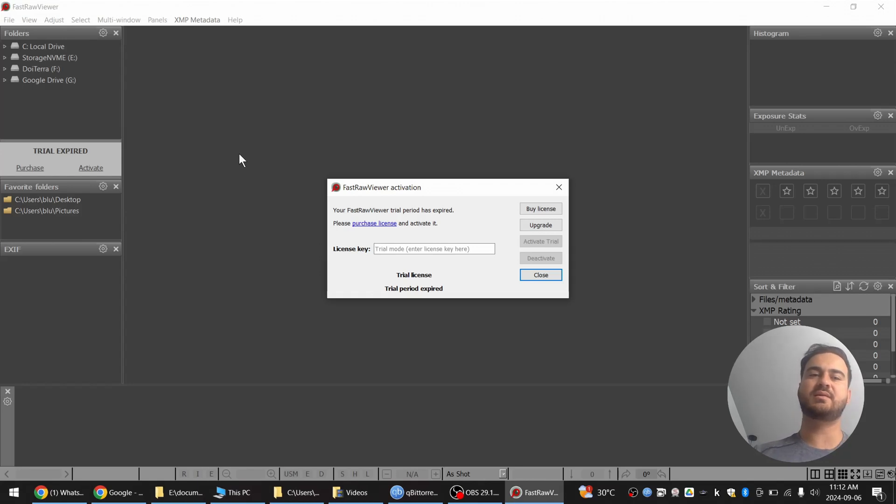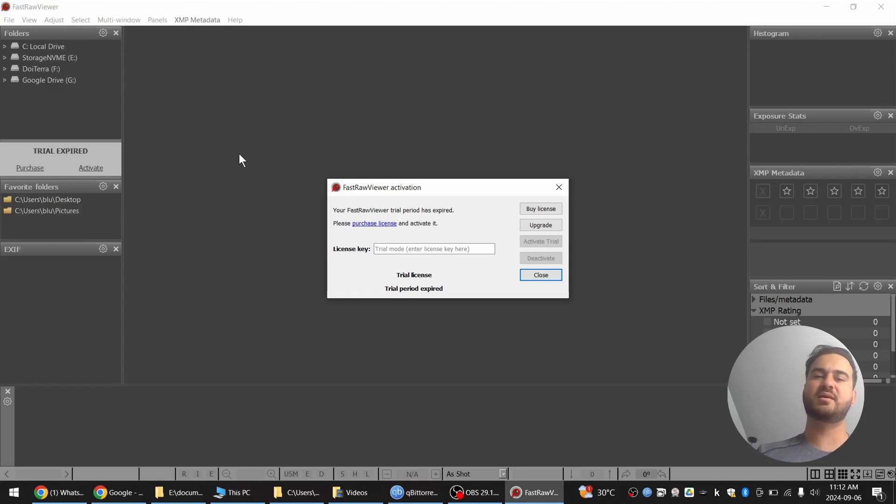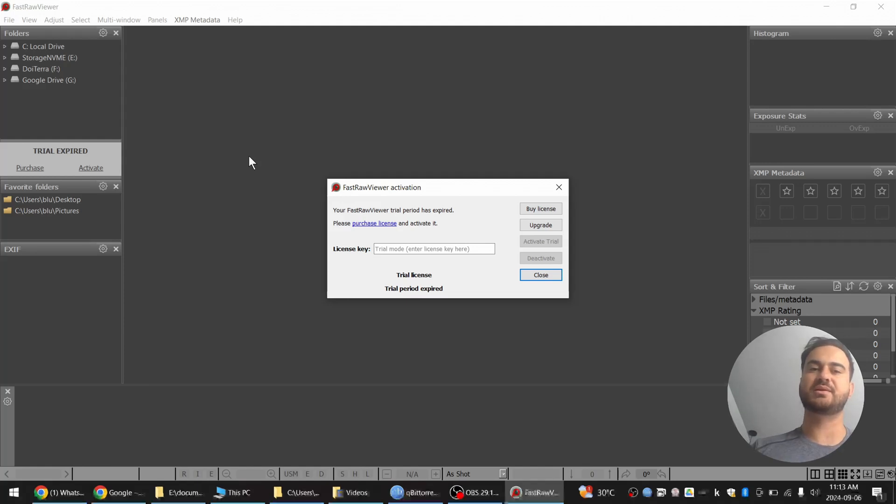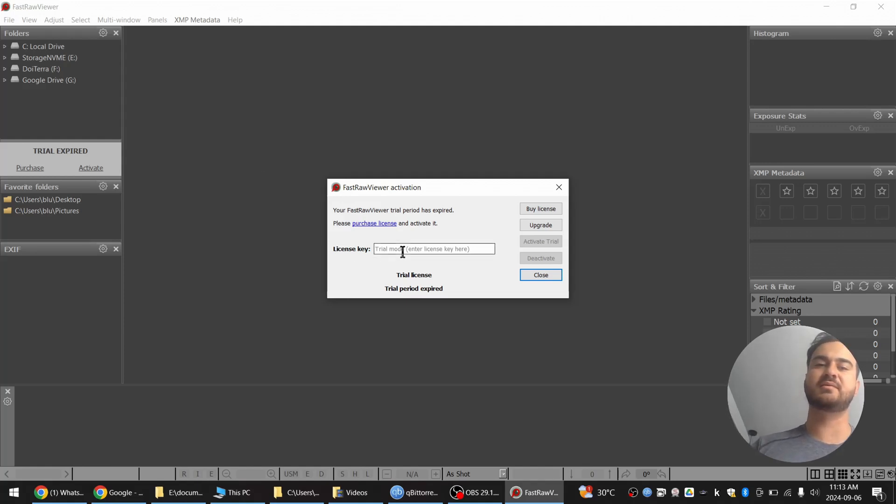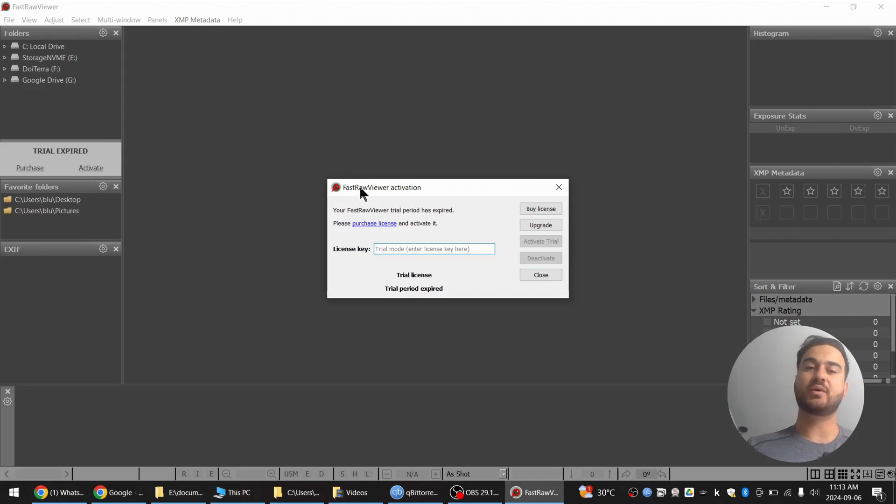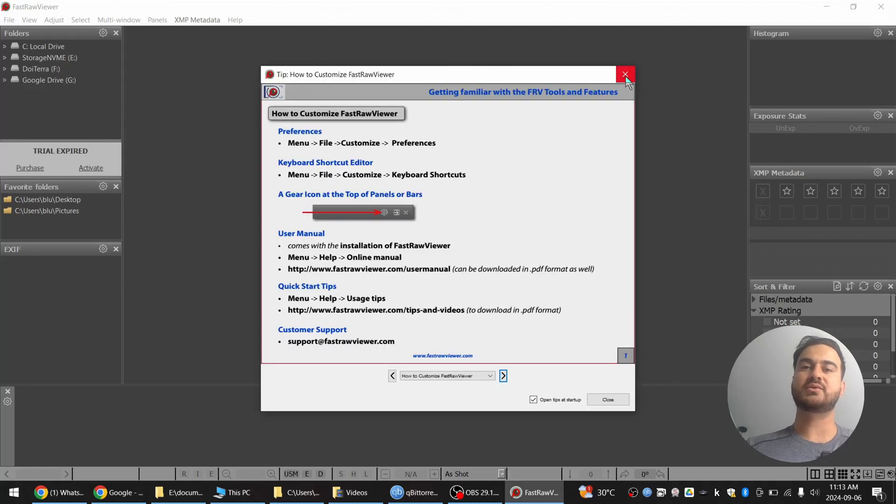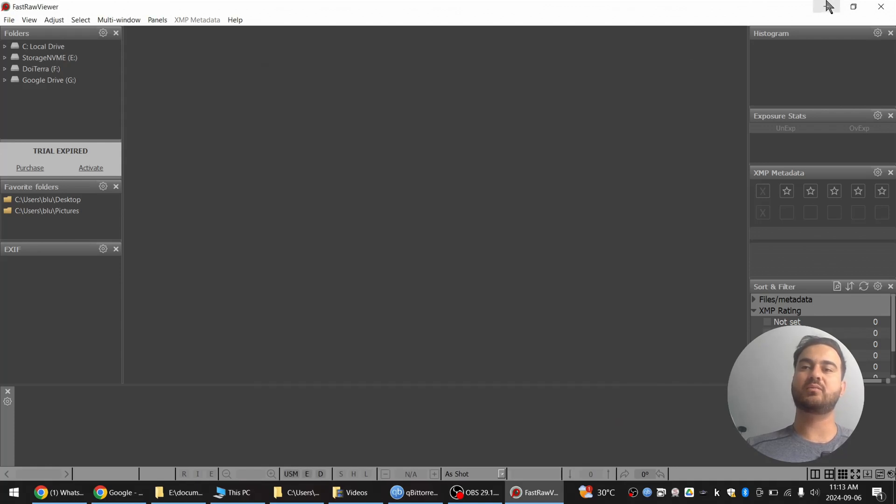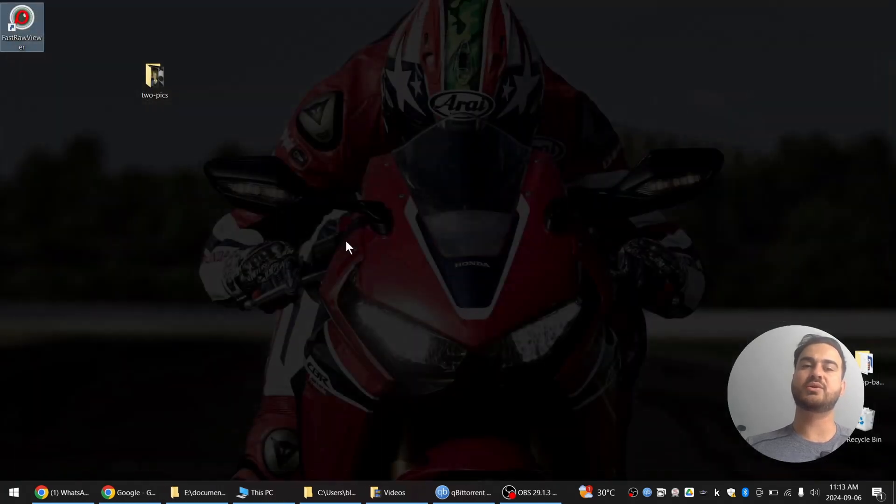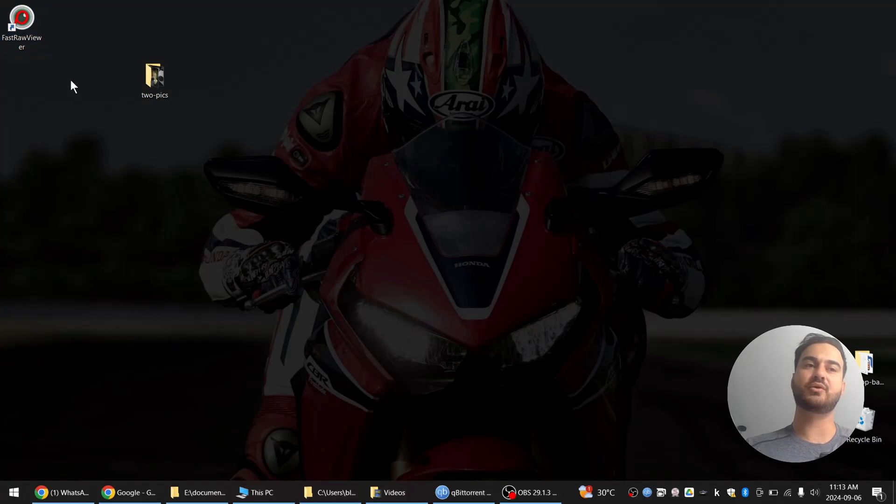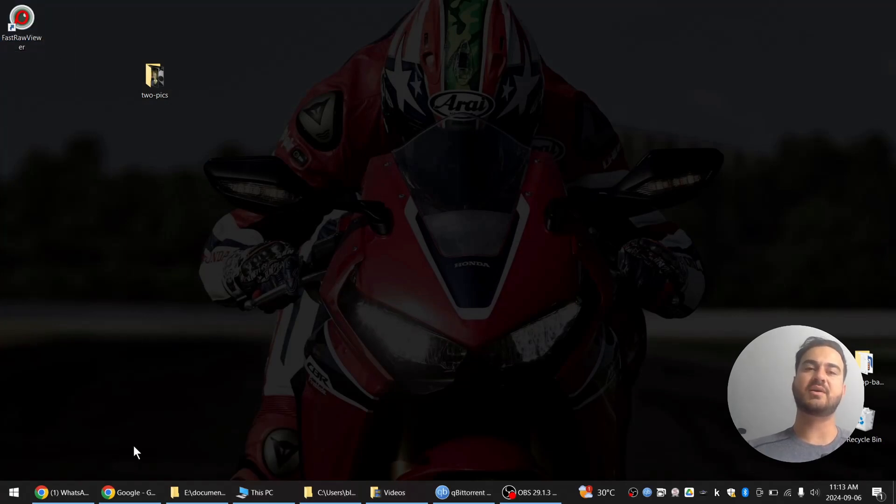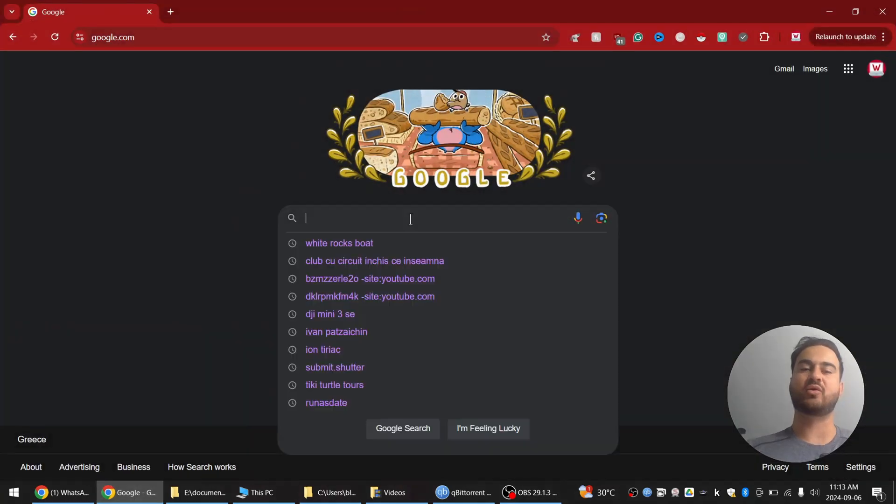As you can see in FastRawViewer activation, they require me to use a purchased license key to activate this software. If you want to get rid of this, you need to do the following. In this tutorial, we'll try to make this not ask you for any key activation and make it as if it's still on trial mode.